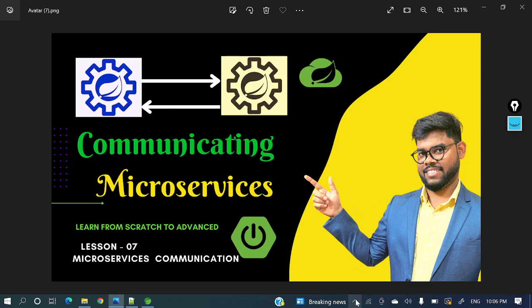Hey everyone! Welcome to my channel. I am Rajni Khan and today's video will show how to communicate between microservices. This is a continuation of the microservices implementation series — lesson 7. If you have not subscribed to my channel yet, please do subscribe and explore other videos as well. Let's continue this lecture.